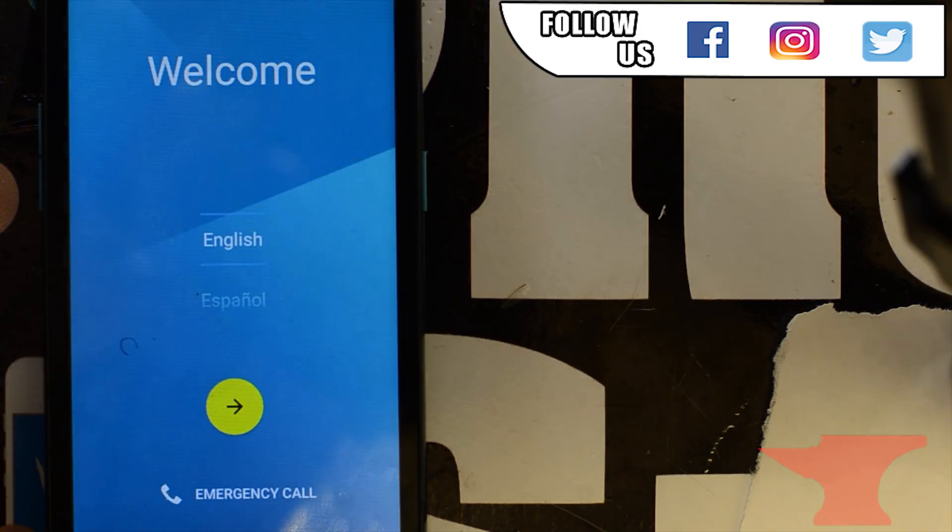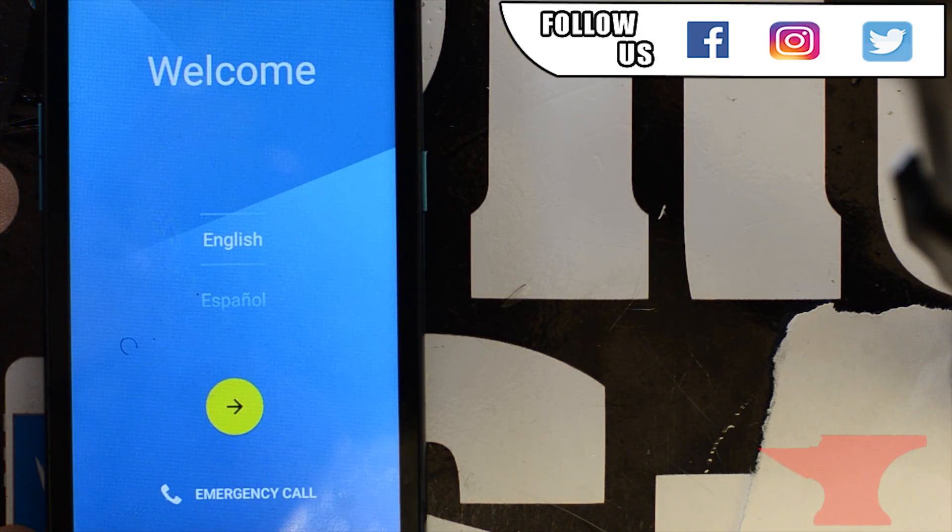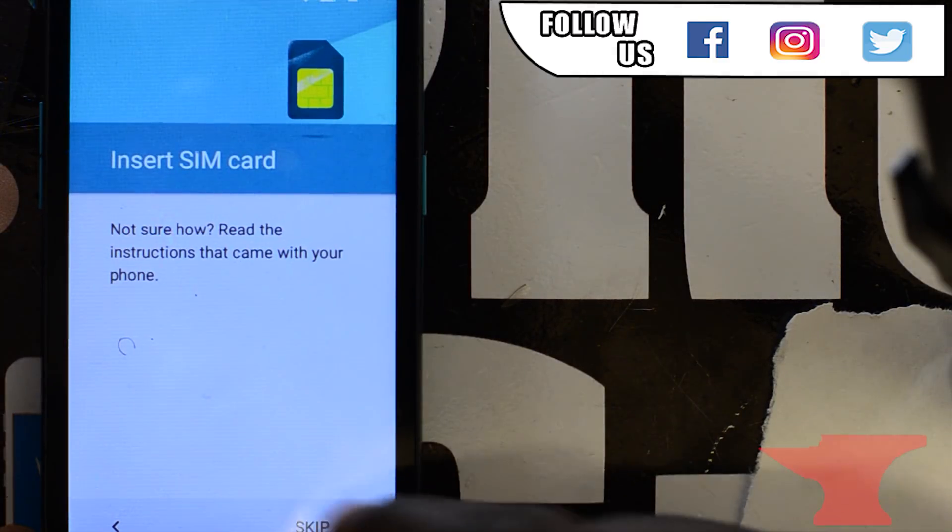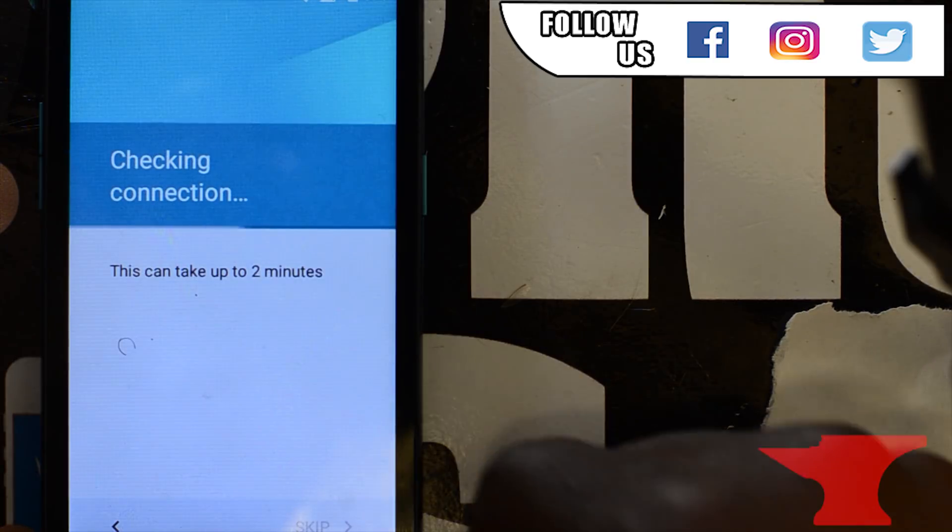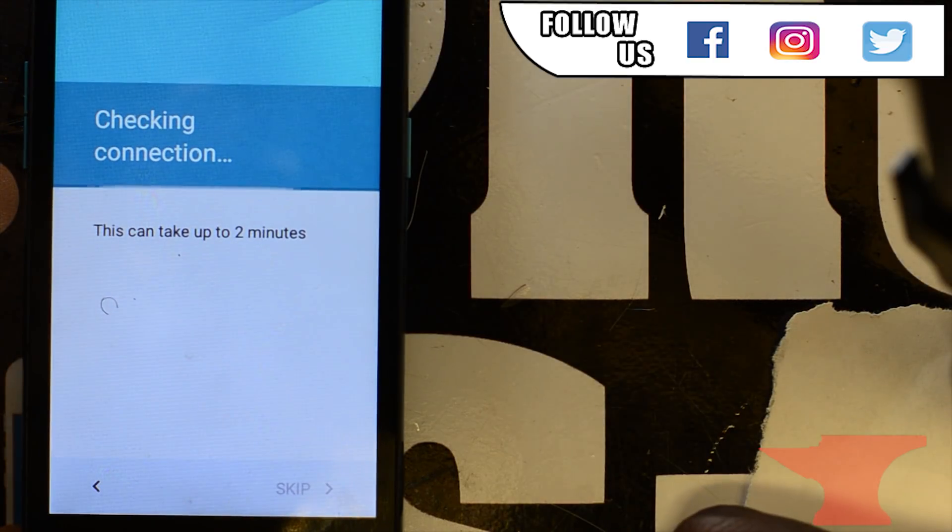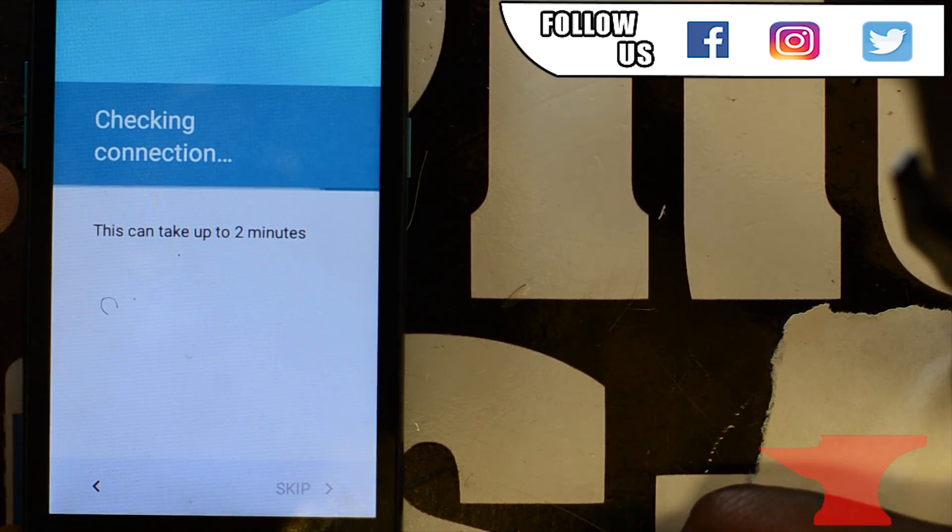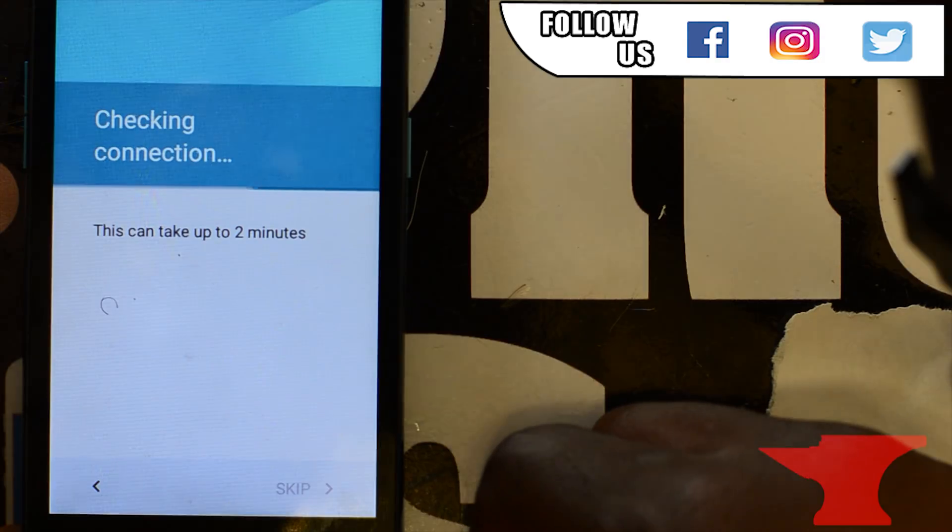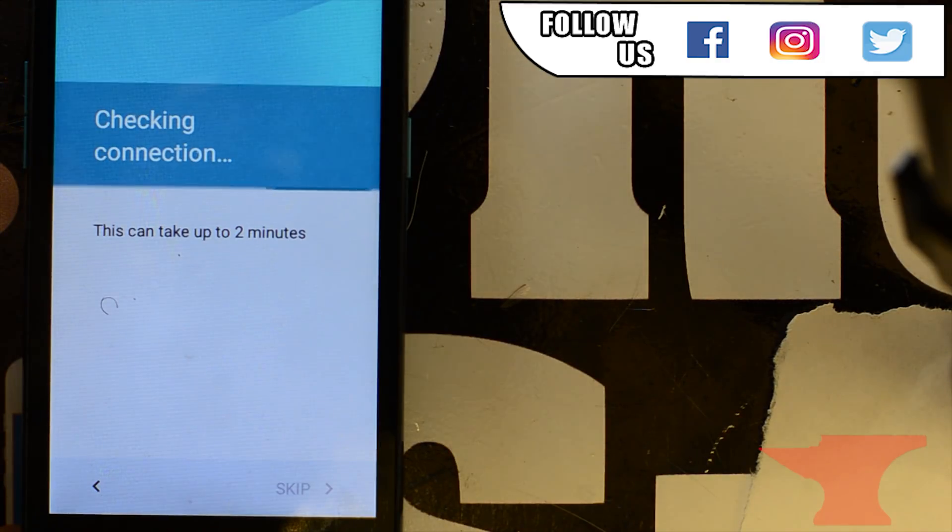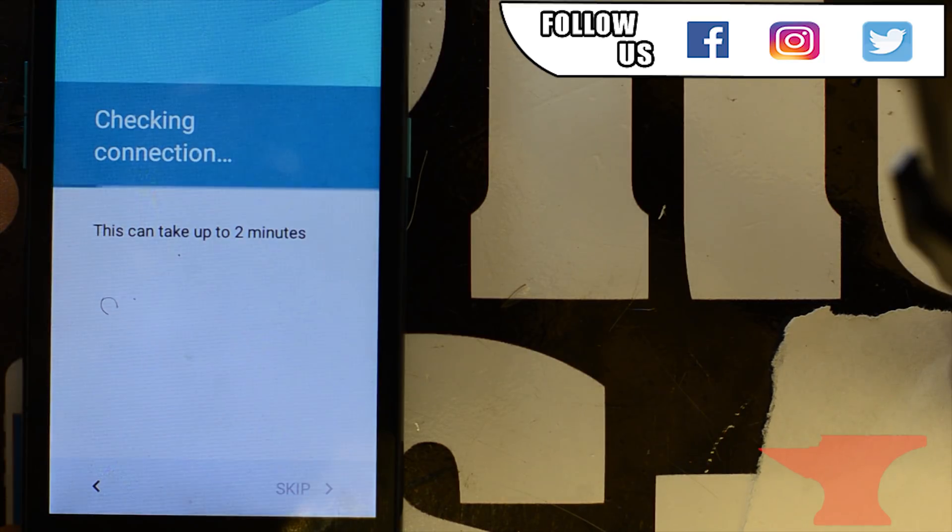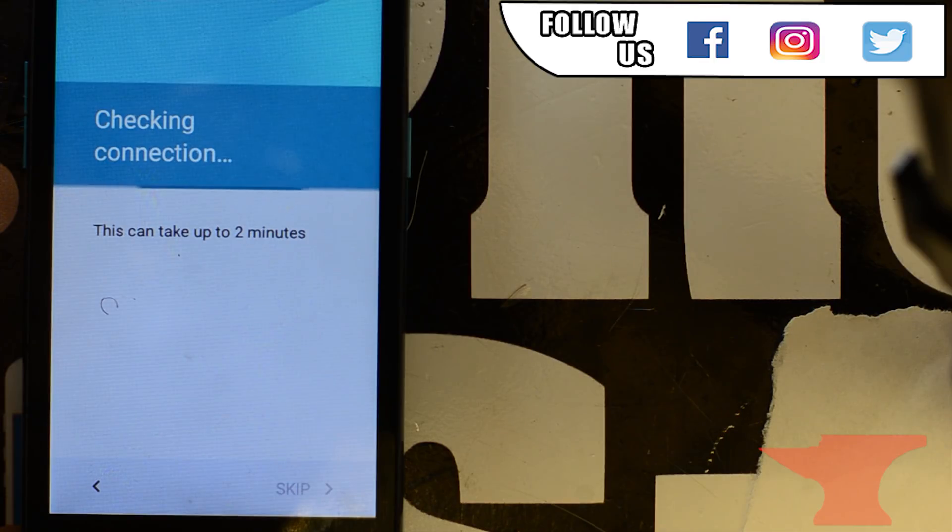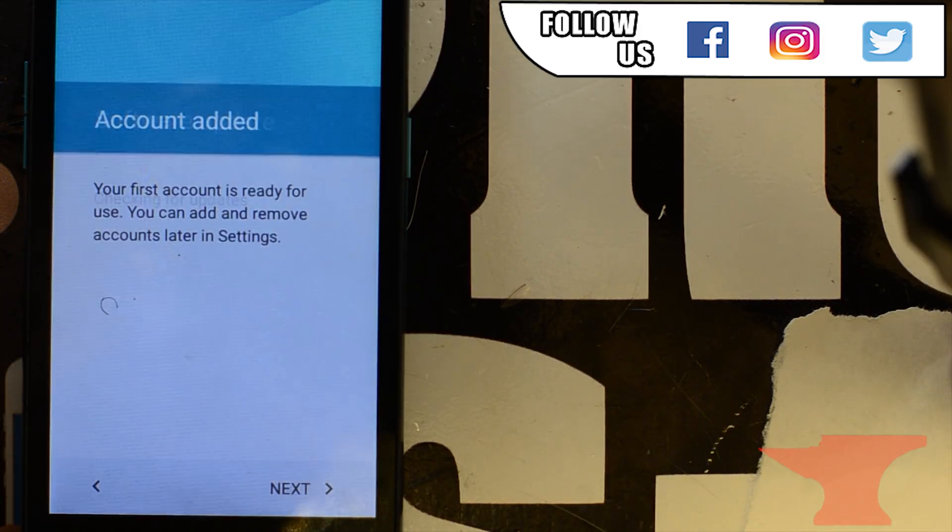I just want to go through the setup. Click skip. Checking connection. This can take up to two minutes. All right, now click next.